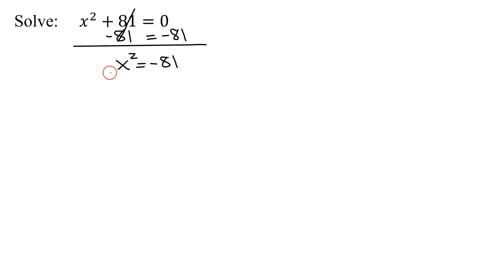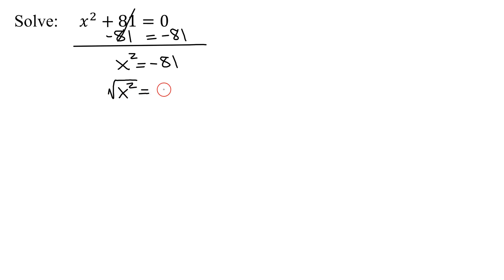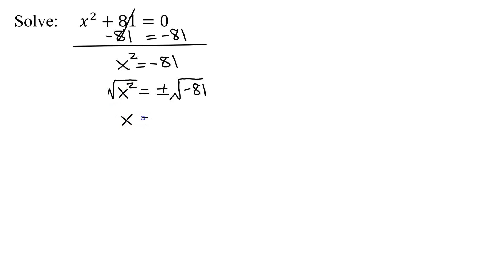Now I have the squared term on one side, my number on the other. So now I'm going to take the square root of both sides. Don't forget, you must put plus or minus in front of the square root of the number.